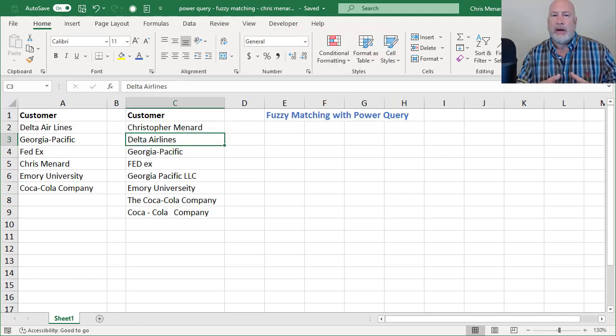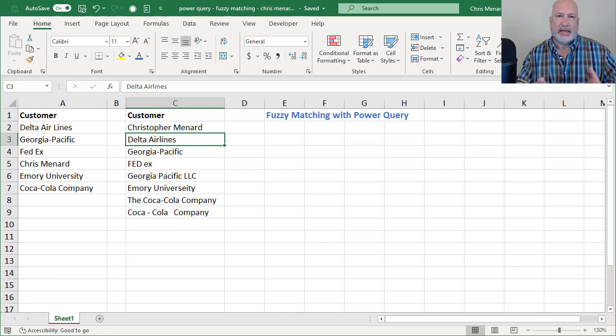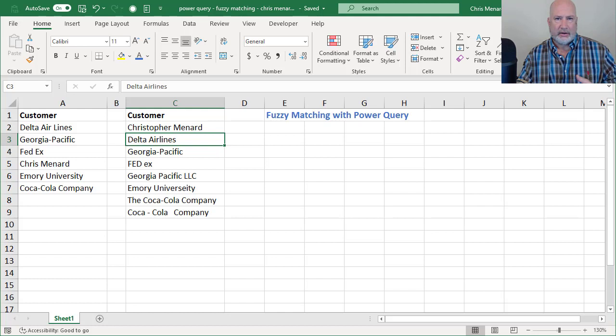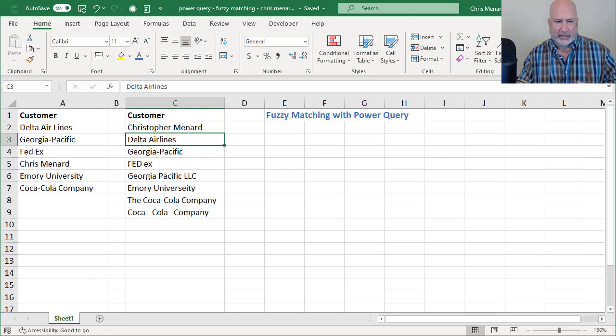The problem is if these were an exact match, I could easily use VLOOKUP or the new XLOOKUP function in Excel, but they're not an exact match.